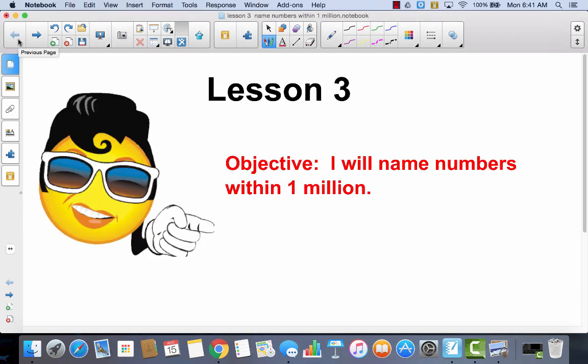This is lesson three. I will name numbers within 1 million. So today there are no first do's. I want you to know that we're going to go right straight in order from the first problem to the last problem.